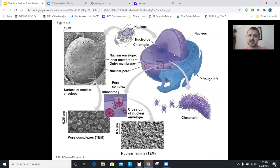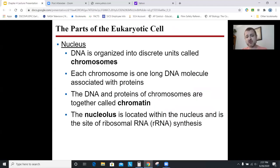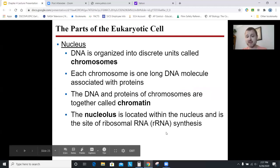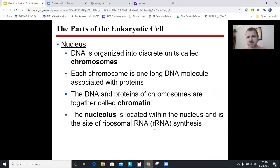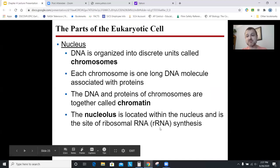The nucleolus is a darker region inside the nucleus. Ribosomes are made of a form of RNA called rRNA — ribosomal RNA. Ribosomes are the structures that make proteins, and they're going to do that in the cytoplasm, but ribosomes are coded for in your DNA. So ribosomes are made inside the nucleus in an area called the nucleolus, and then they leave through the pores to function in the cytoplasm to make proteins.